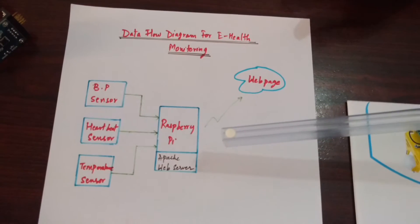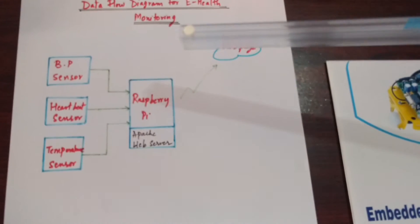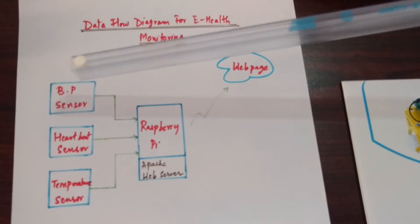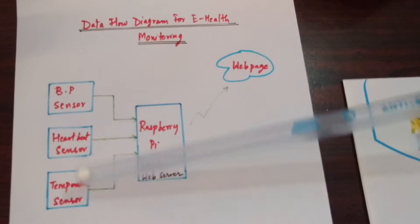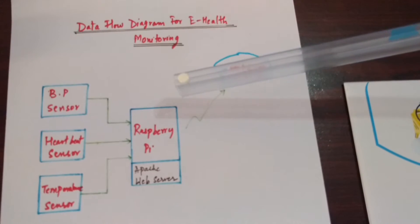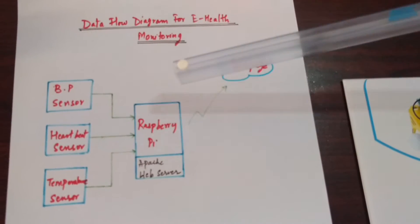In the Raspberry Pi we have built an Apache web server and we have written a Python code such that the data that is coming from these three sensors is collected into a text file and that text file is uploaded onto a web page.